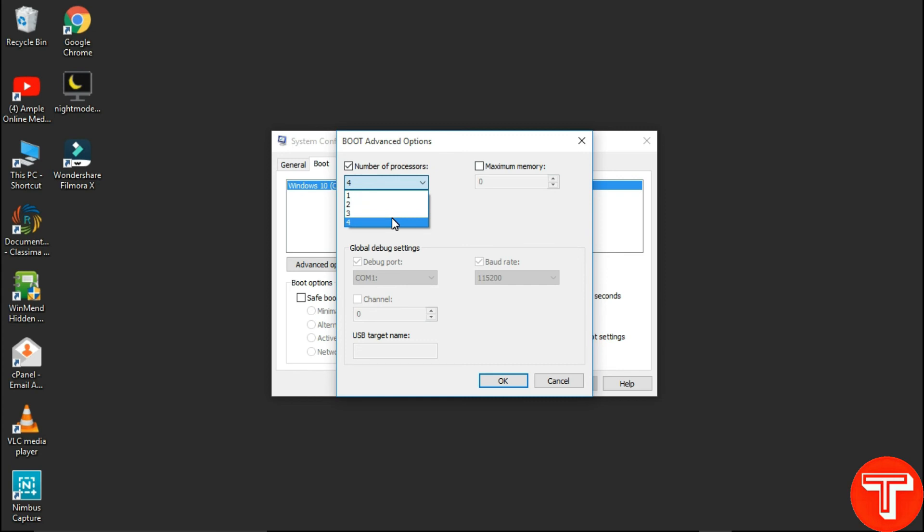Also check the box Maximum Memory. This option will boost RAM of your system and your Windows system will work faster. Once you checked both boxes, click on OK to save changes.